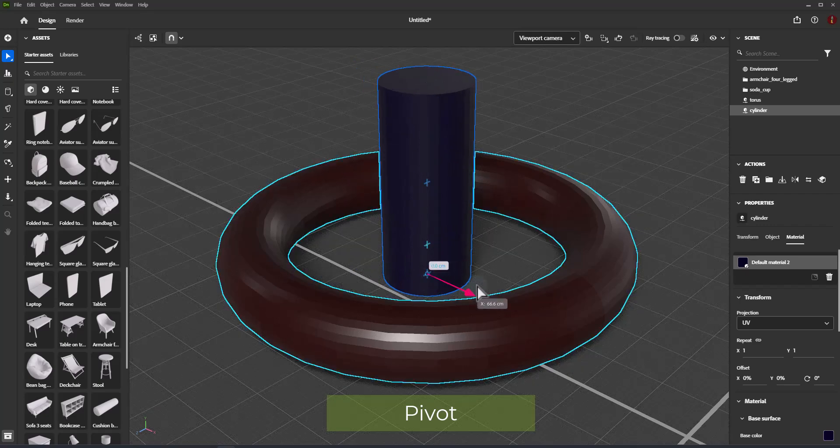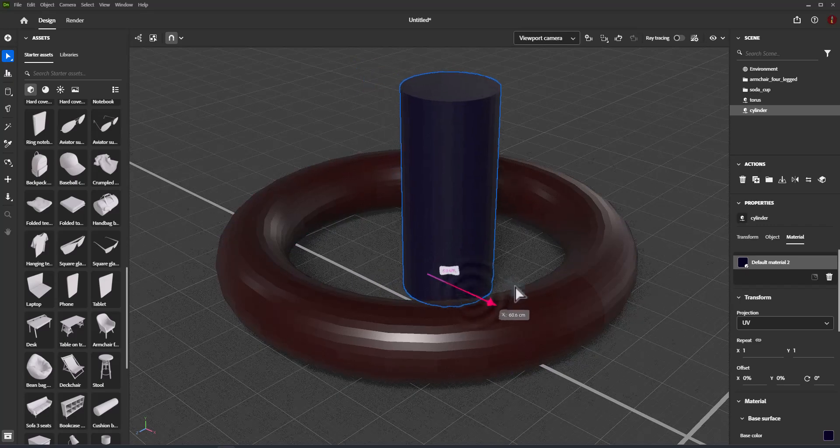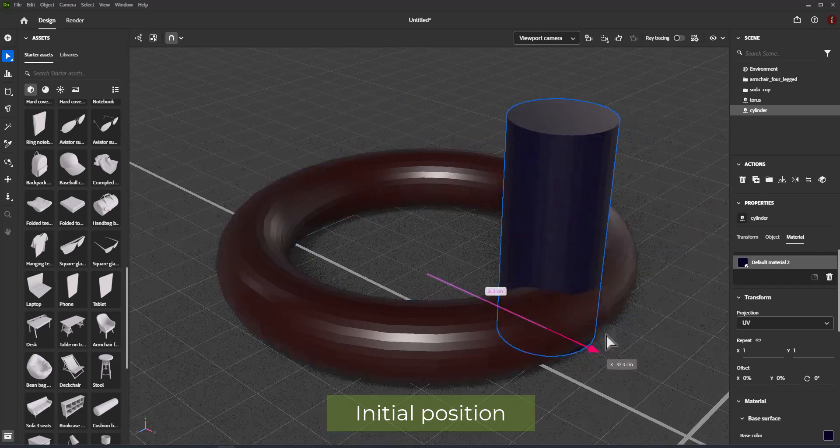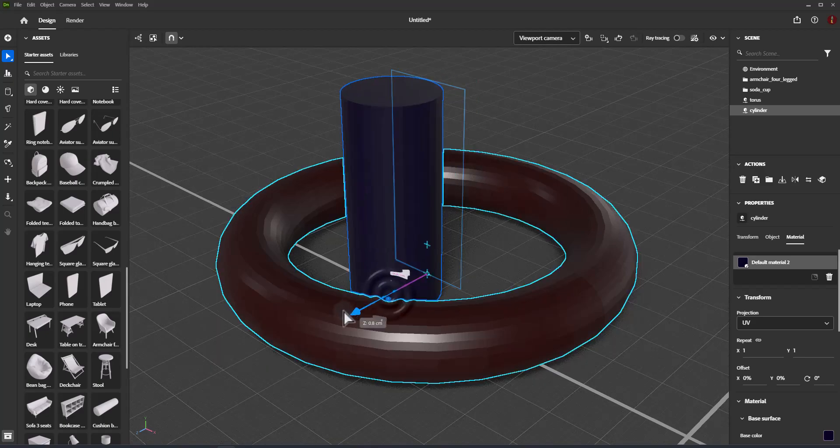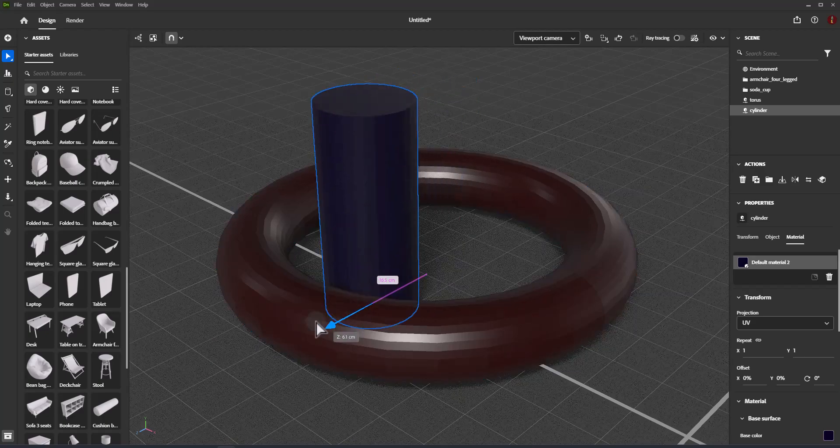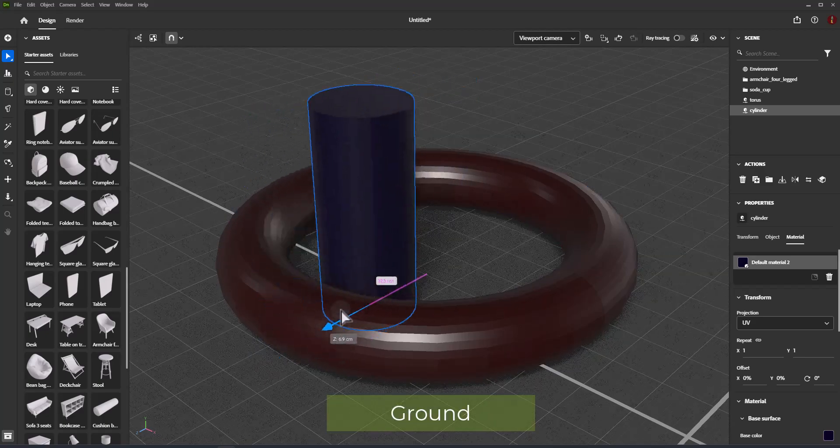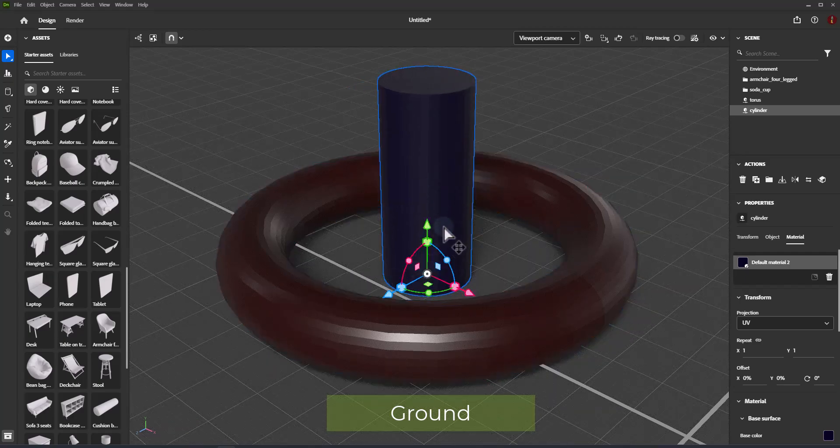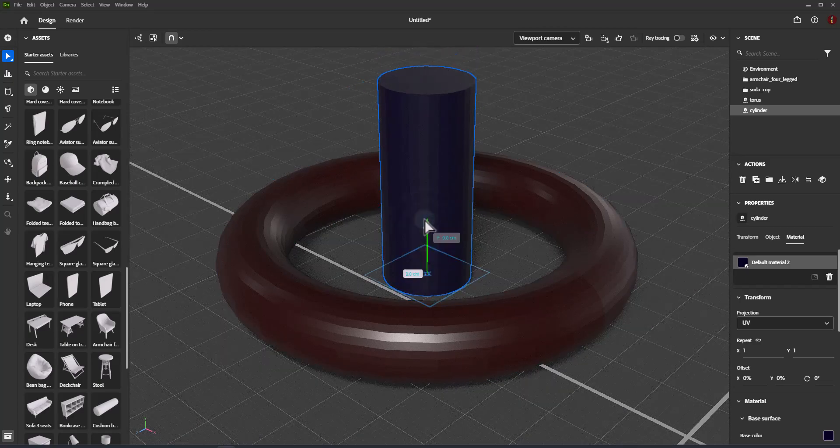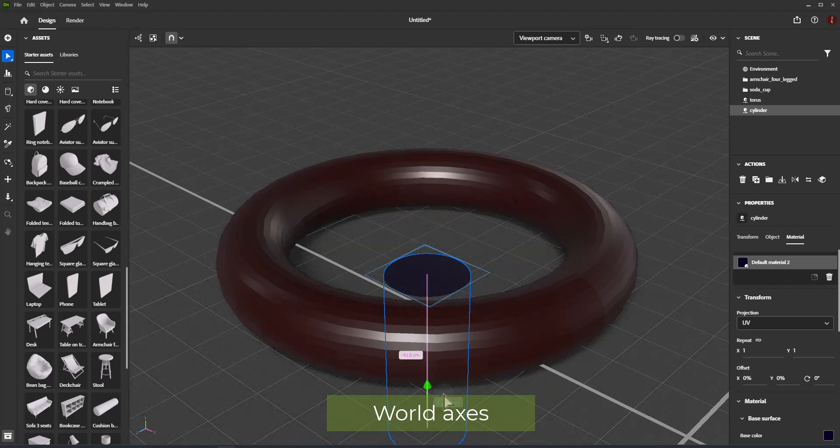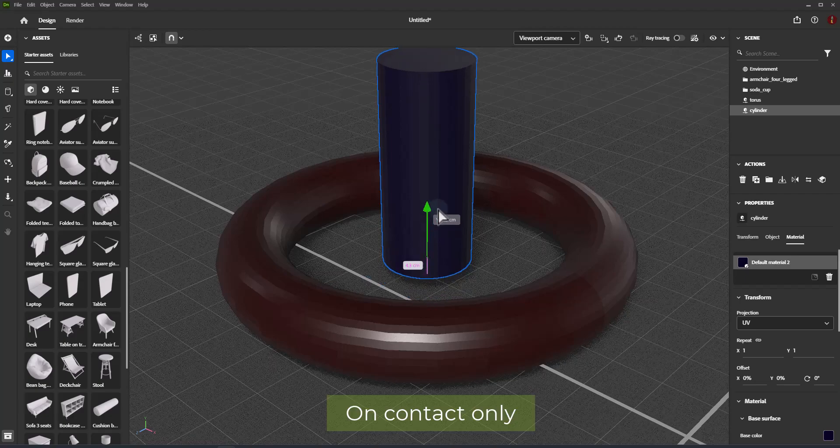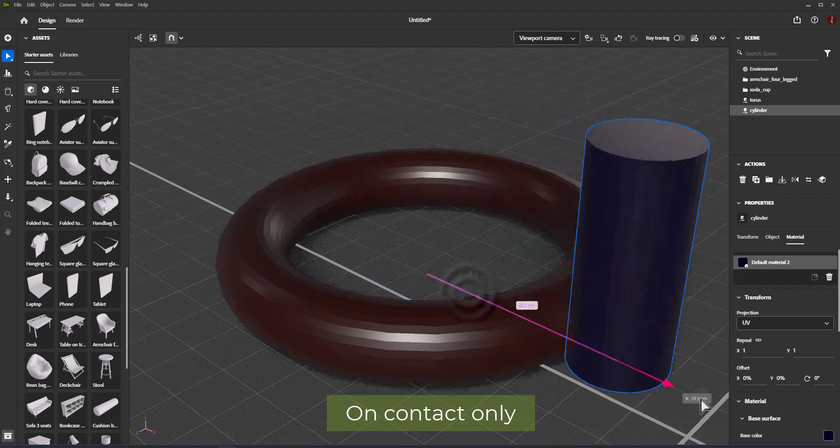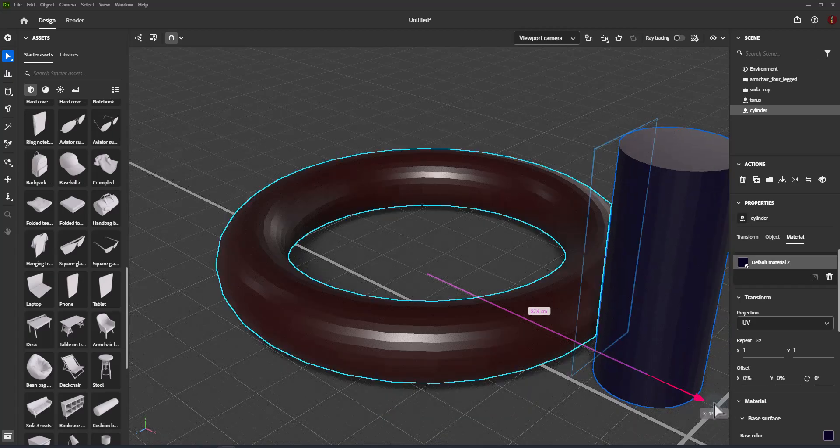Pivot: Snap to object pivots. Initial position: Snap to the position an object was in at the start of a transformation. Ground: Snap to the ground plane. World axes: Snap to zero coordinates in world space position. On contact only: Limit snapping to object bounding boxes that are touching.